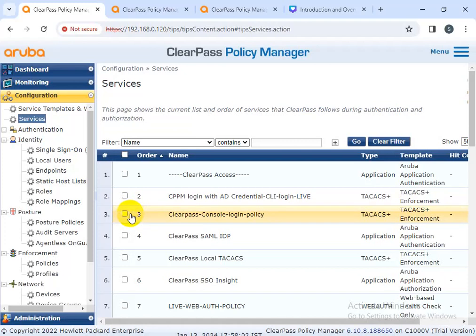The third important feature of ClearPass is protection. The health of individual devices connected to your network is an essential component of network security. With ClearPass OnGuard, your IT team can define the level of health a device must have to gain network access. The solution automatically conducts critical endpoint health checks and posture assessments to ensure that all devices are compliant with your IT management team's requirements. It works for both wired and wireless networks.